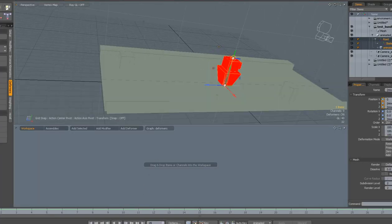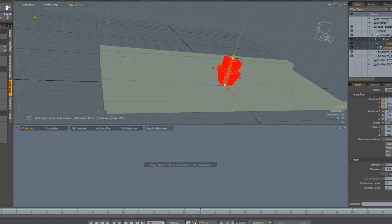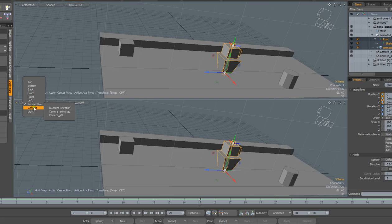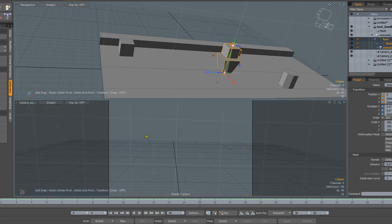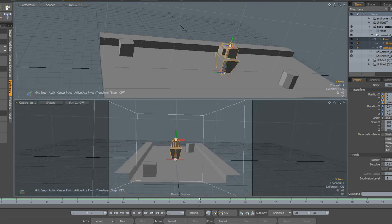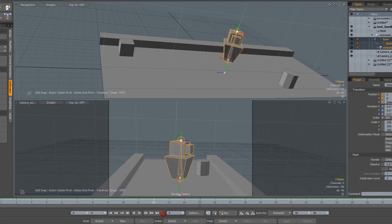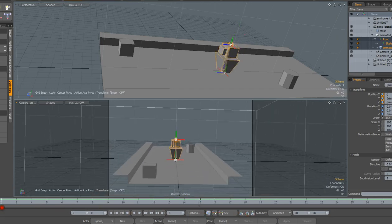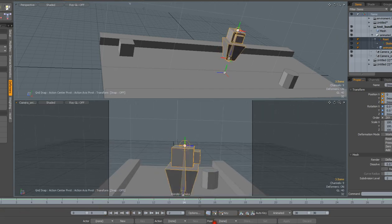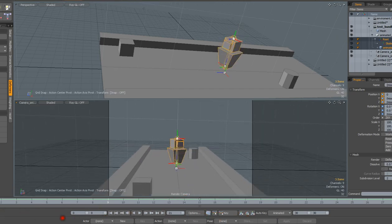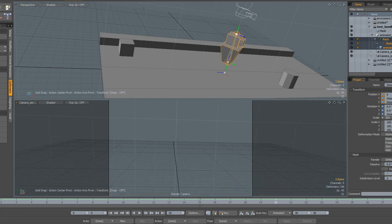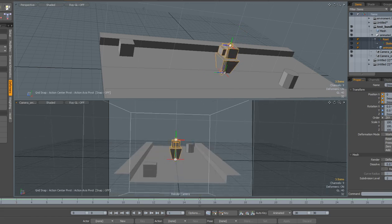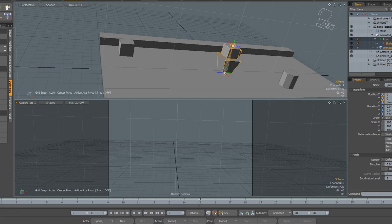Here is Modo, and in Modo I have a scene that has a camera called Camera Animated. So Camera Animated kind of just flies through this very simple environment that I created. Camera Animated has two keyframes, keyframe 0 and 30.